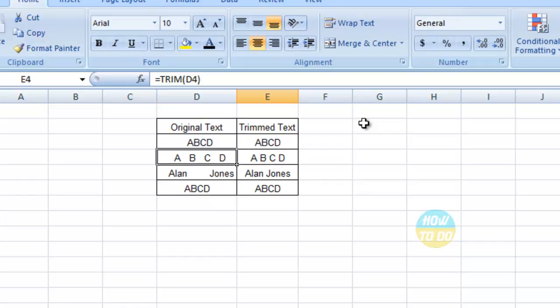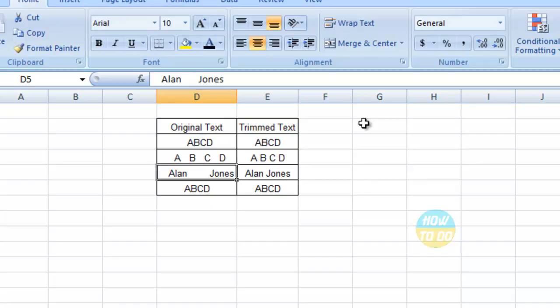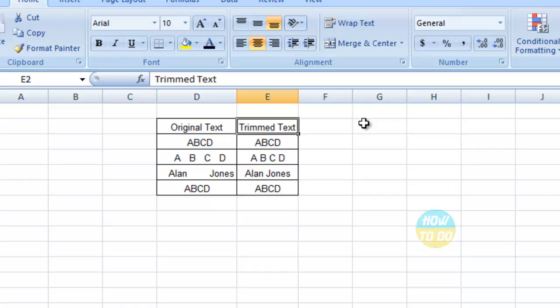In the second row we had multiple spaces between ABCD - now that has been reduced to one single space. The same applies for Alan Jones, where multiple spaces have been reduced to a single space. In the last row we had space after the text, which has now been removed.